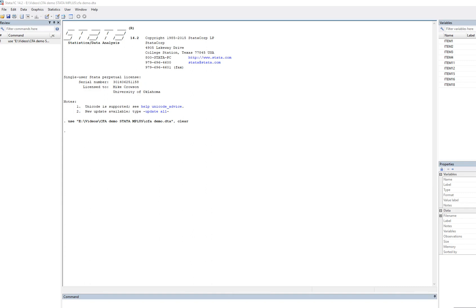In this video, I'm going to show you how to carry out basic confirmatory factor analysis using Stata's graphical user interface. I have data reflecting individuals' responses to a set of items from a depression inventory. We're going to test a three-factor structure. The three factors are negative attitudes, performance difficulties, and somatic complaints. This is partially derived from a presentation by Barbara Byrne in her book on SEM using the AMOS program.